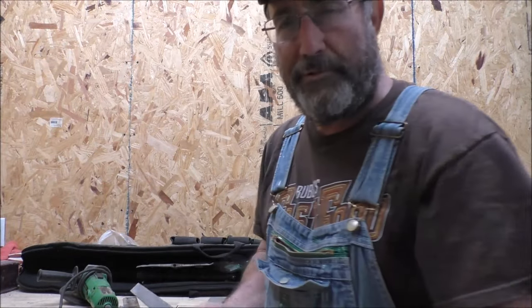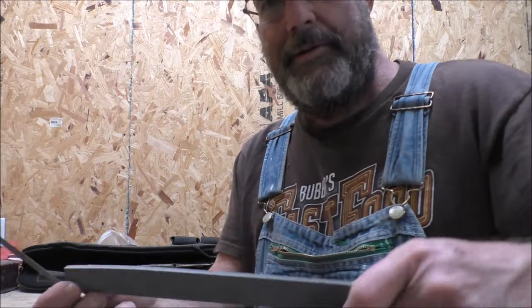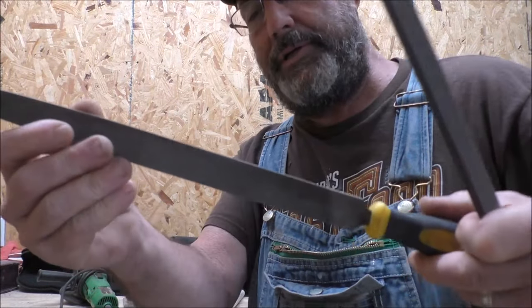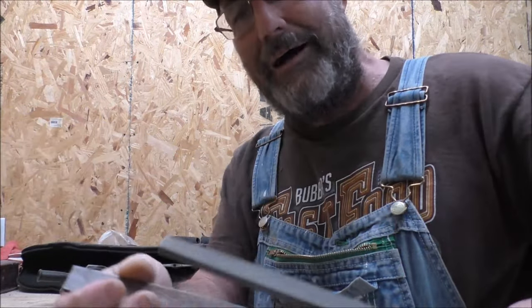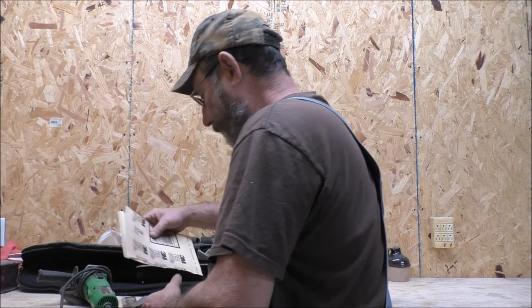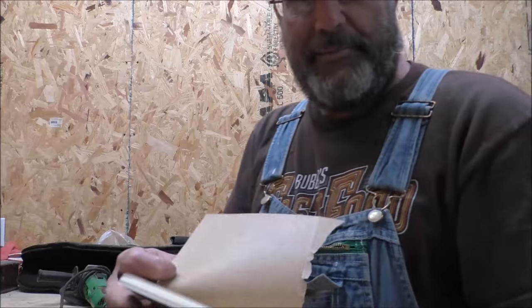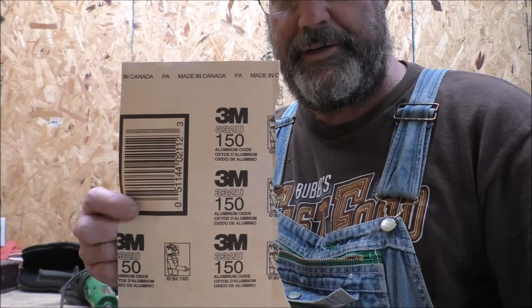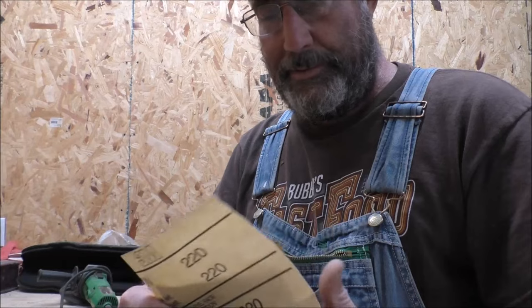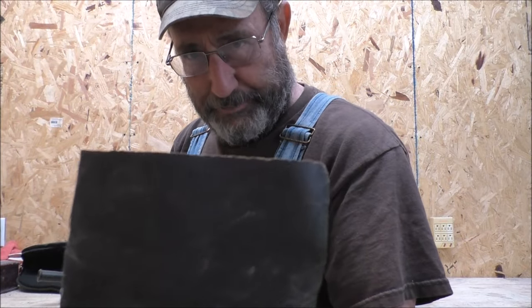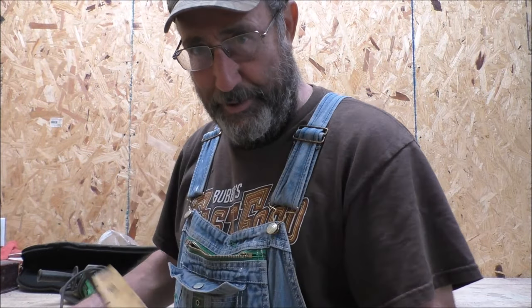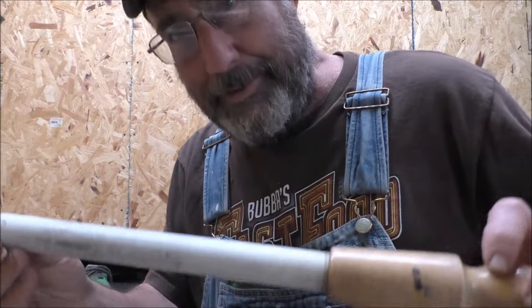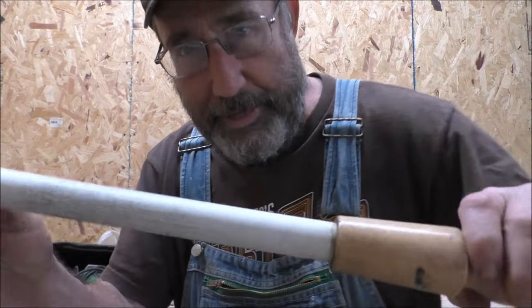We're going to start with the grinder. Then we're going to move down to a series of files. Then we'll progress to some 150 grit sandpaper, some 200 grit sandpaper, some 600 grit sandpaper. And then finally, a porcelain rod.